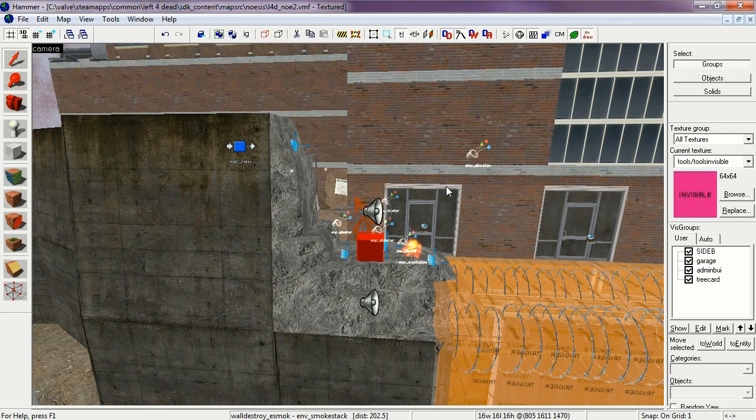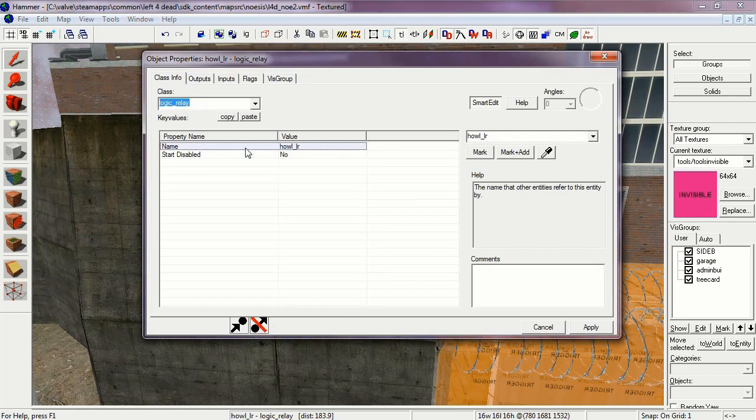This may seem like a lot of entities, but to make it easy, all are controlled with a single Logic Relay. Let's open that up.